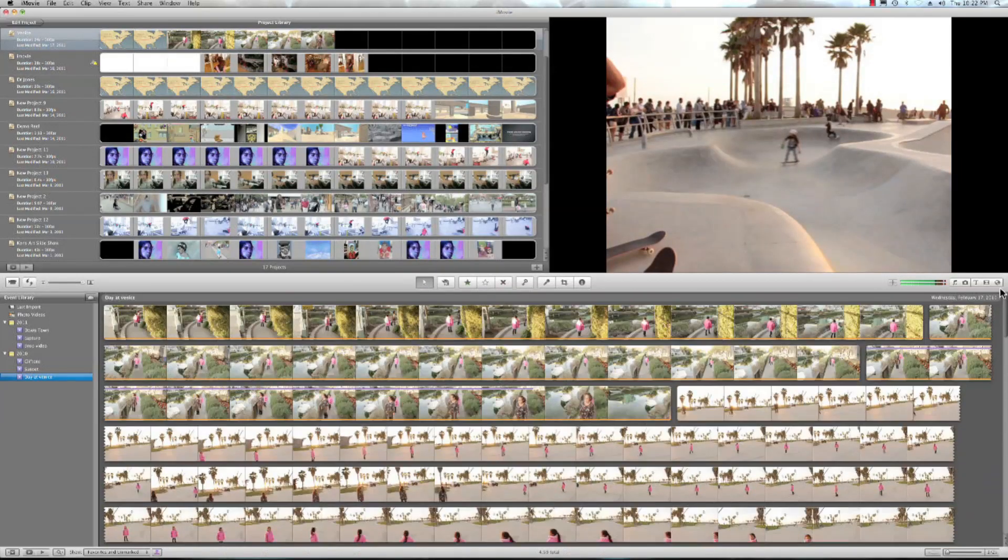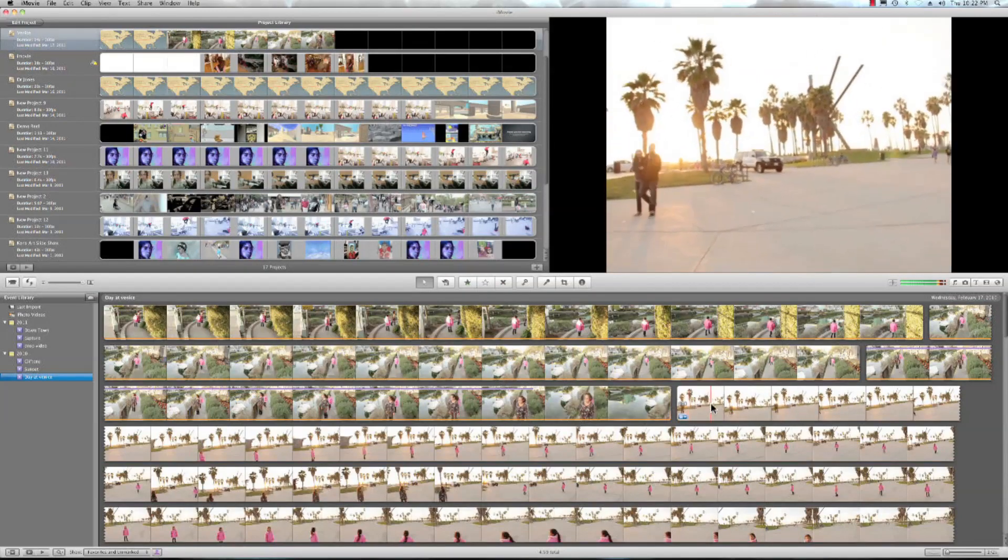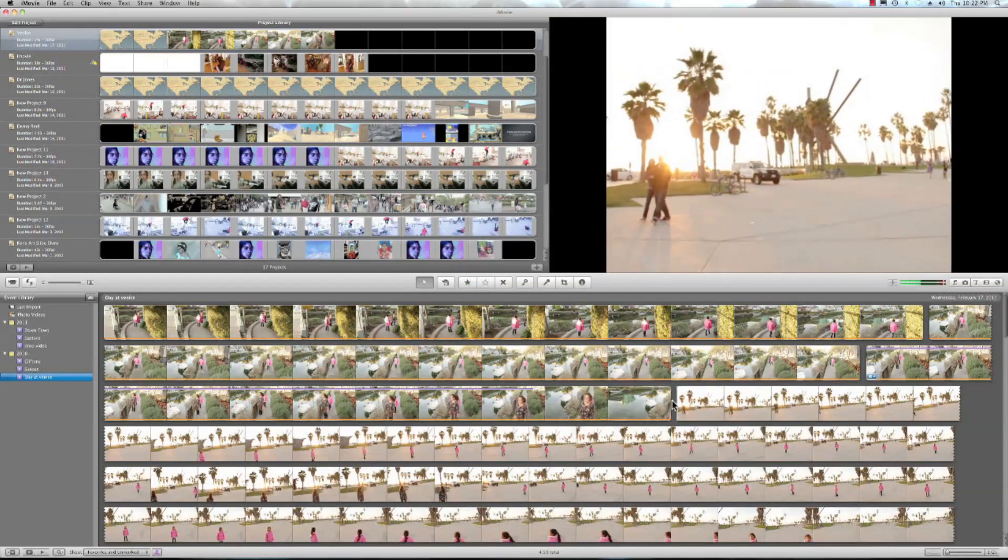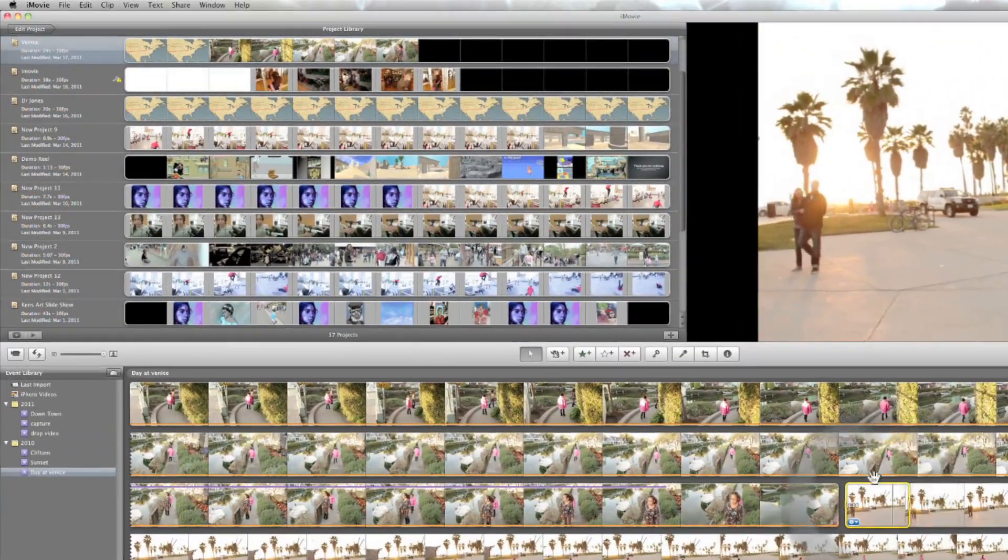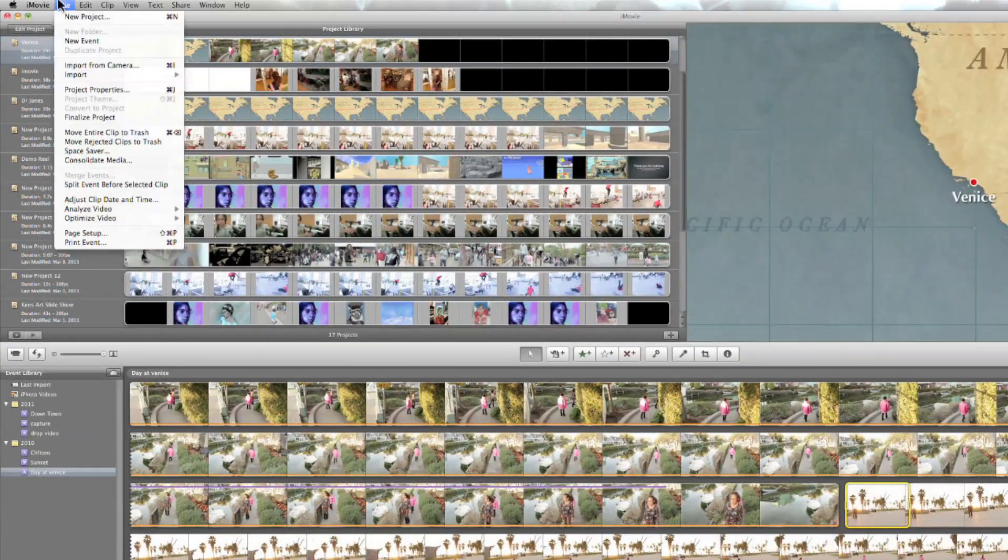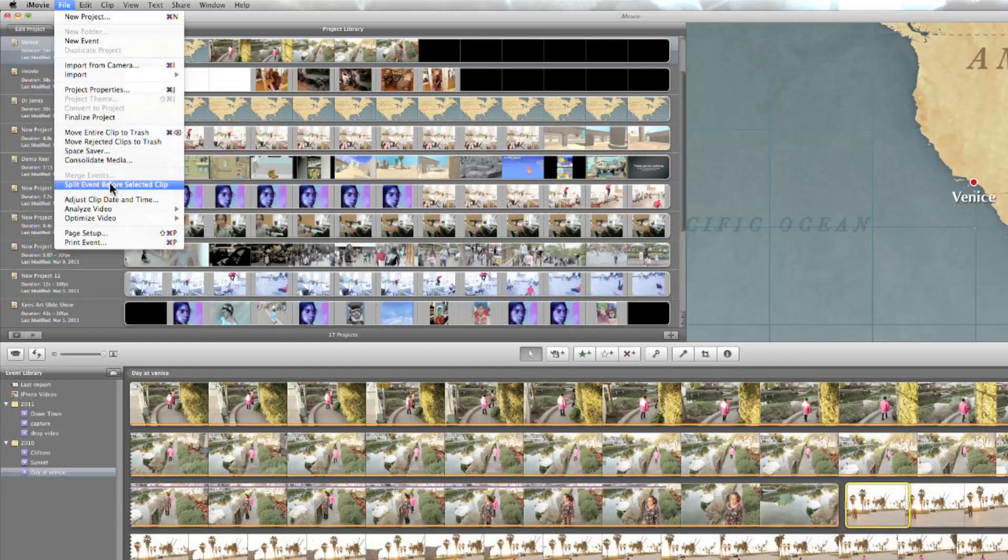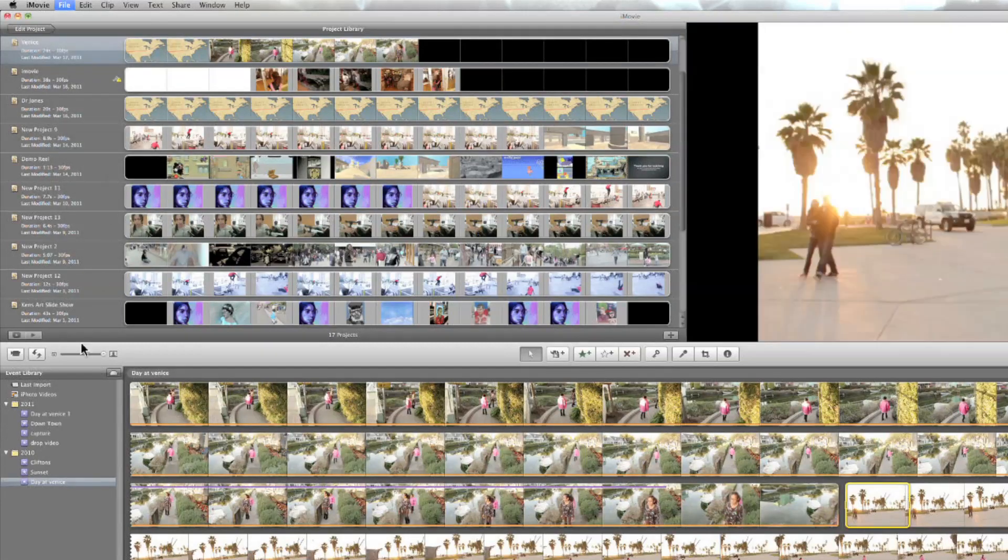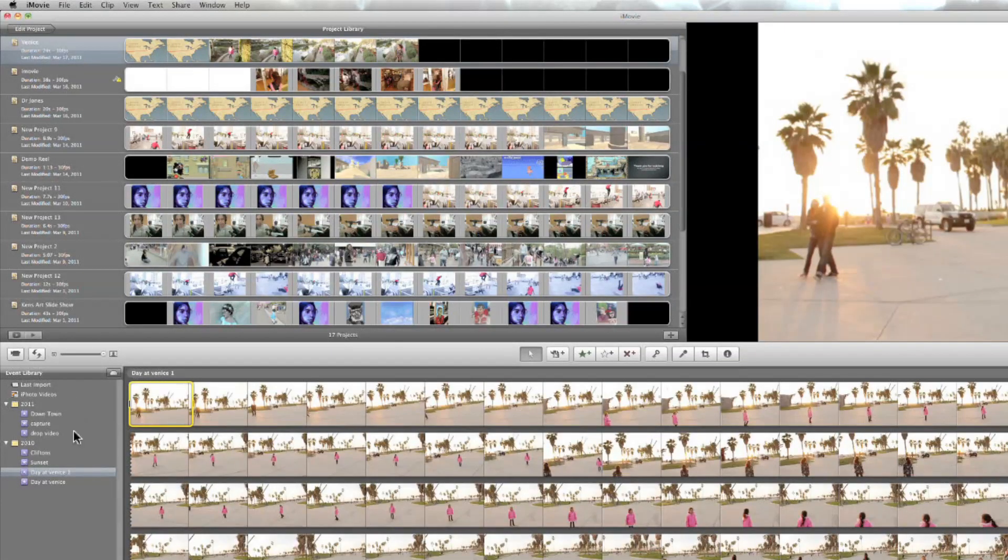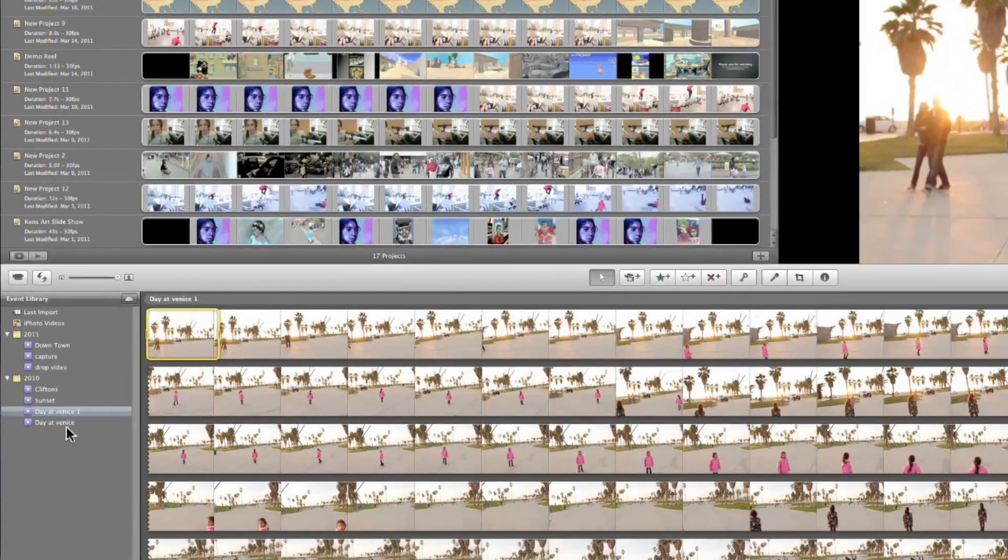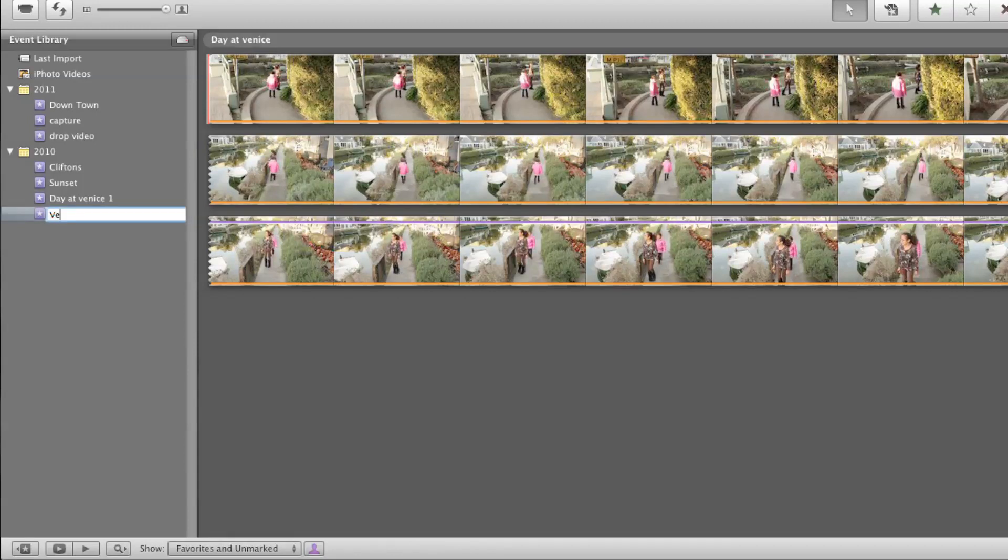So let's say if I wanted to split it, well what I can do is go ahead and select this first clip right here and then go to file split event before selected clip and there it goes. It's day at Venice 1 day at Venice 2 so I could just go ahead and double click and just type in Venice canals.